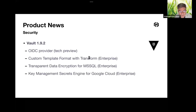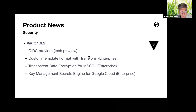Concerning Vault — securely store and tightly control access to tokens, passwords, certificates, and encryption keys for protecting secrets and sensitive data. In Vault 1.9, it can now act as an OIDC provider itself, allowing applications to leverage pre-existing Vault identities for delegating authentication and authorization.